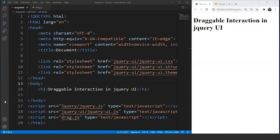The first interaction we will be going through today is the draggable interaction in jQuery. This interaction enables draggable functionality to any DOM element. It is used to move the draggable object by clicking on it with the mouse and dragging it anywhere within the viewport. This allows us to move a particular element — whether it be an image, a box, or anything movable across the screen. We can also customize the way we move the box.